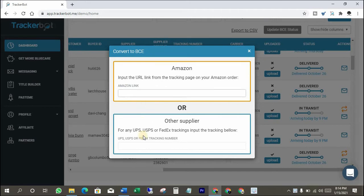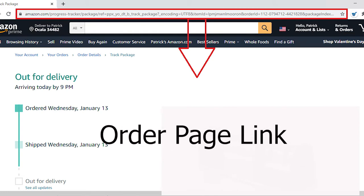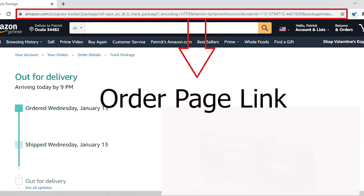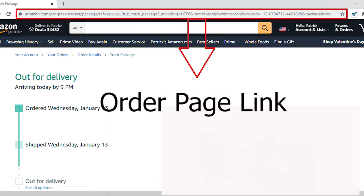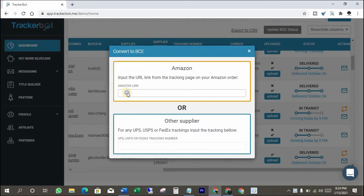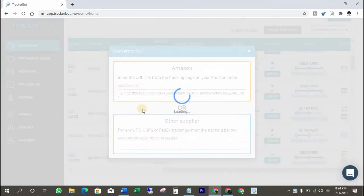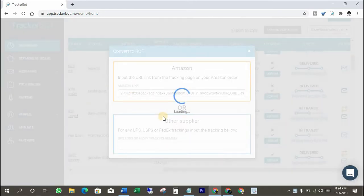Just after pasting the URL. This is called the Amazon order page link. Copy that and paste it here. It's gonna be done.